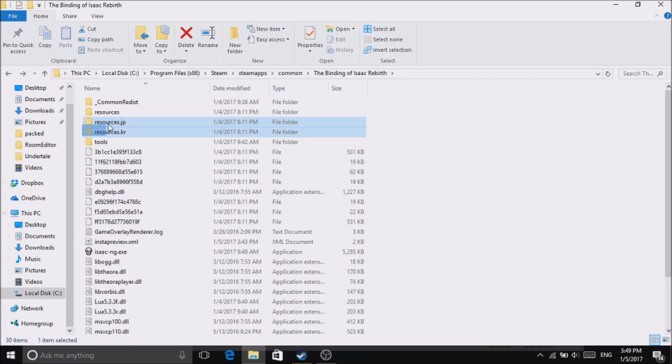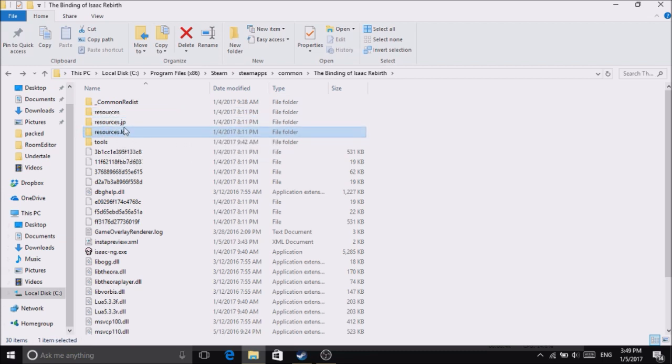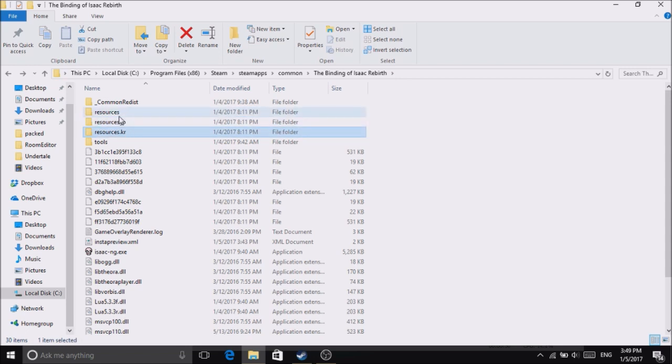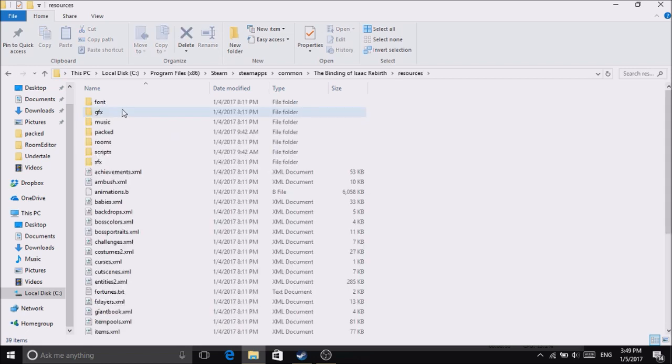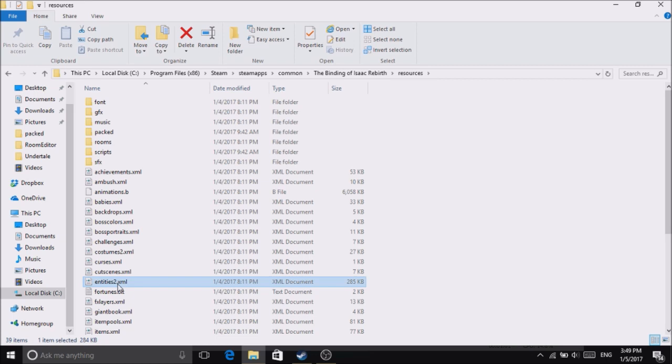You will find these folders. Double-click Resources. This is Japanese and Korean, so they're not in English. If you speak English, double-click this one, then entities 2 will be right here.